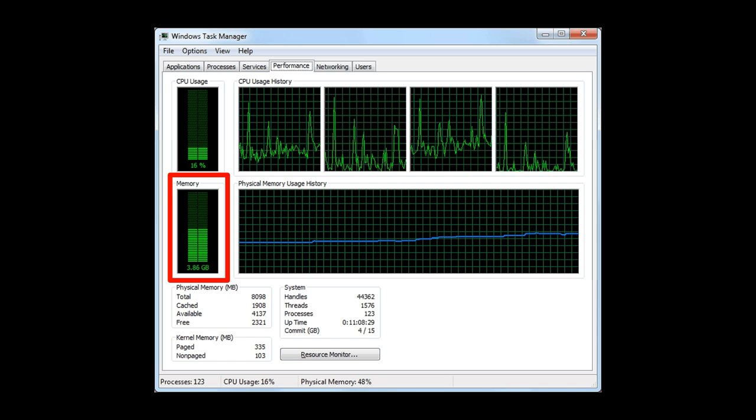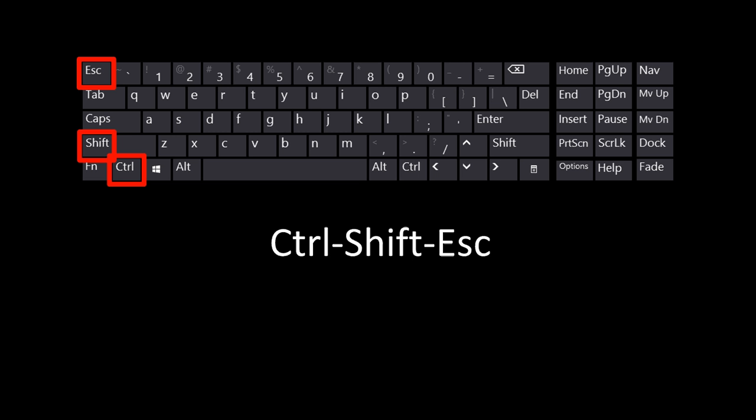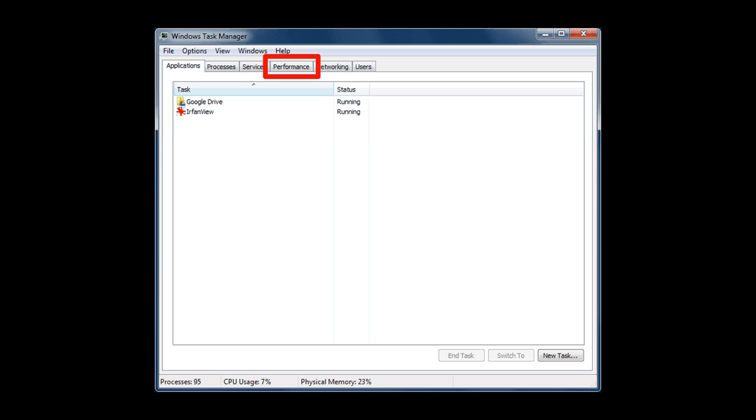So your computer can do a whole lot, but this is the place that you go to check to see how it's performing. Remember, Control-Shift-Escape, click on the Performance tab to find out how it's performing.